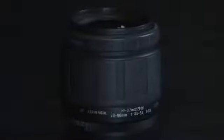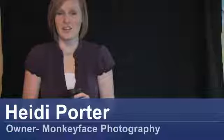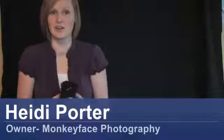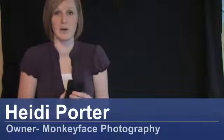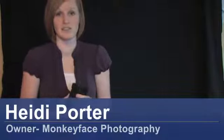Hi, this is Heidi Porter from Monkeyface Photography, and we are going to be talking about how to buy a wide angle lens.